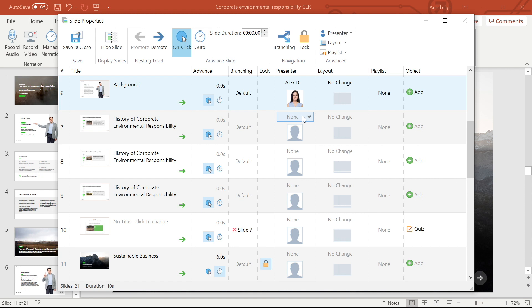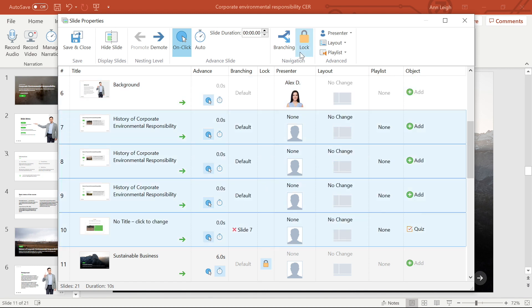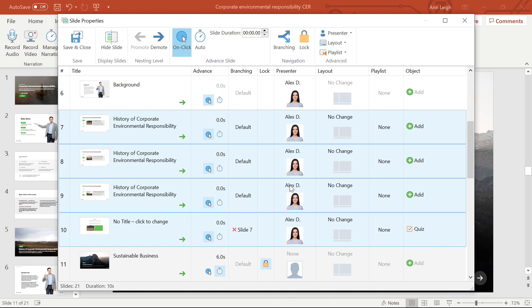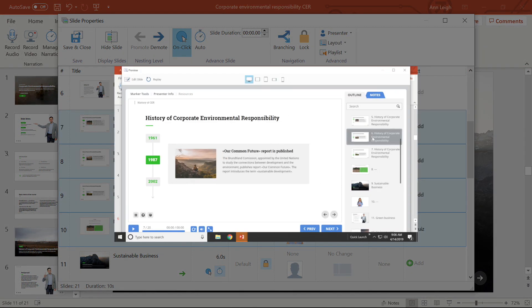Of course, you can also add a presenter to multiple tabs at once as well. Now all of these slides have a presenter. Your presenter info may appear at the top of the outline or at the bottom depending on your player settings.